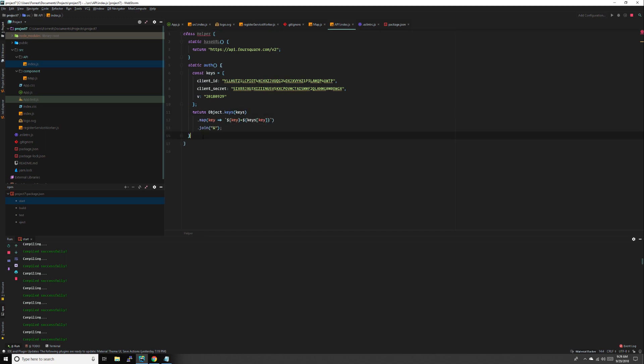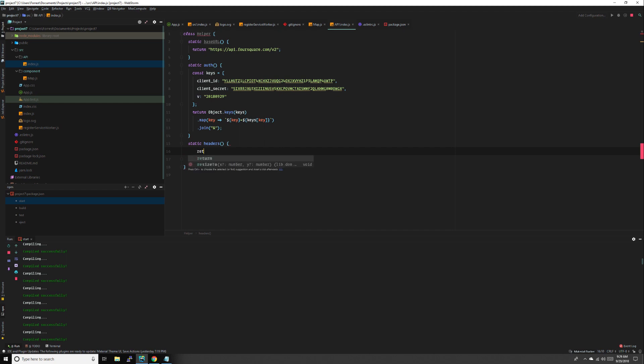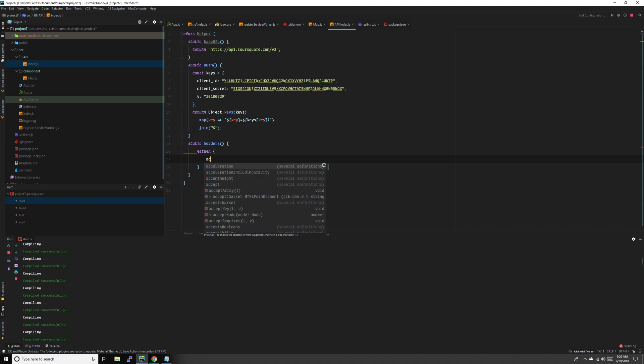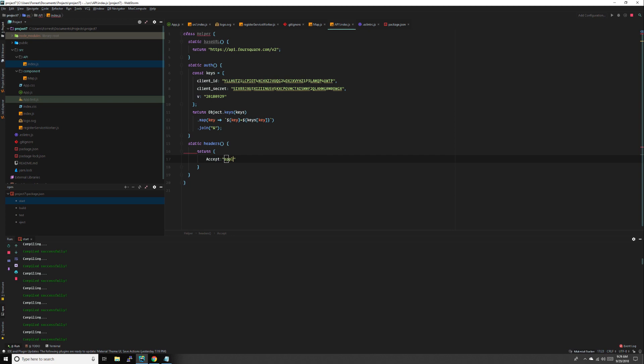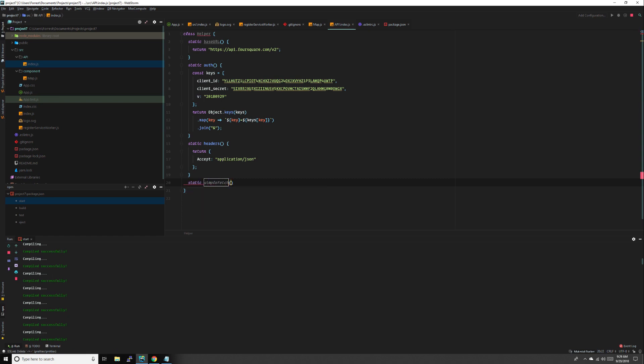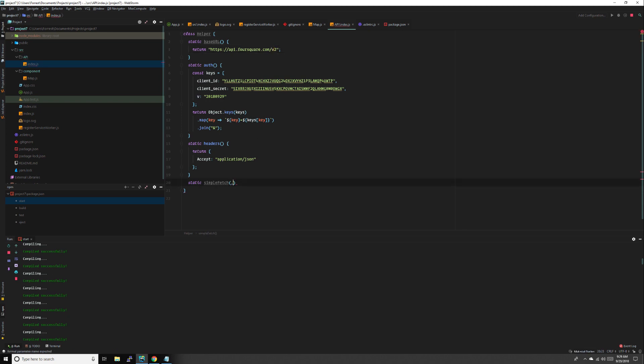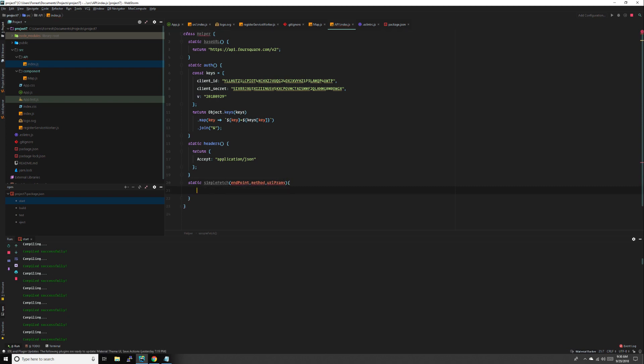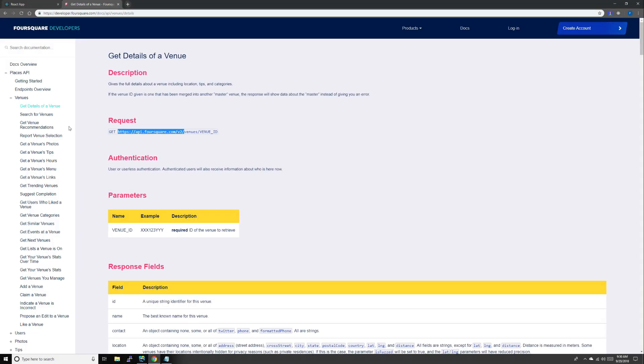Then we need to do some headers. Accept application JSON. We're going to make a new fetch function: static simple fetch. It will take three parameters - our endpoint, which is anything after this like venue search, venue photos, venue reviews, etc., our method which should be put, get, post, delete, and our URL params for short.